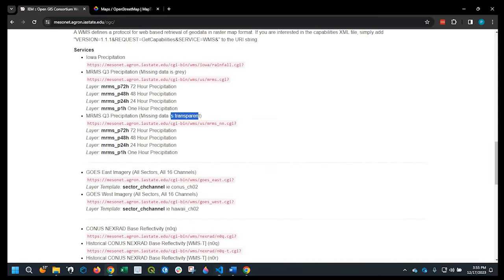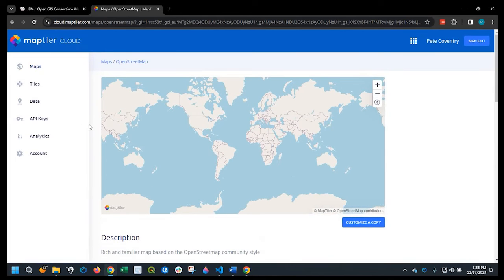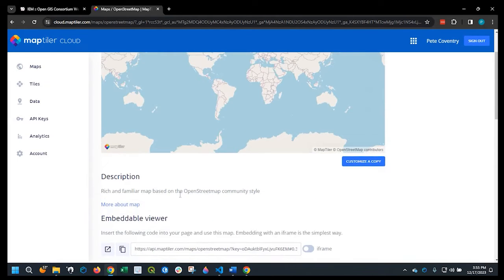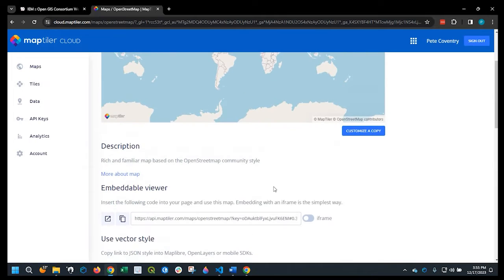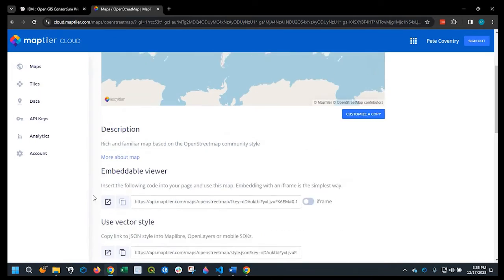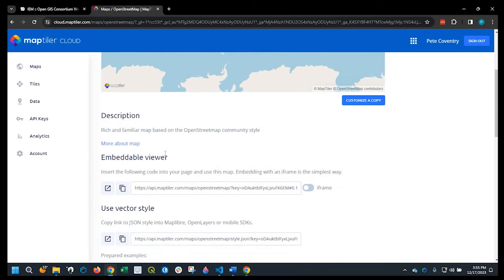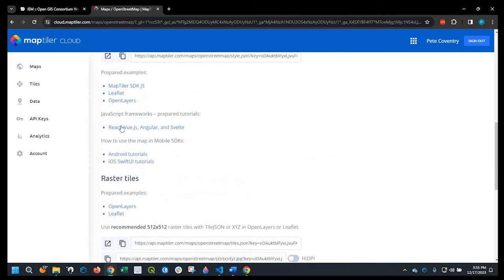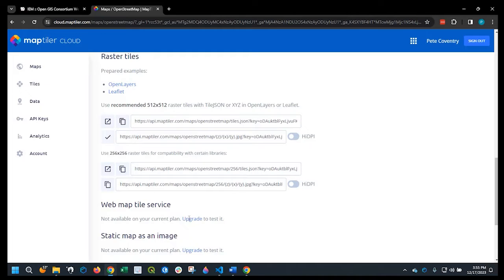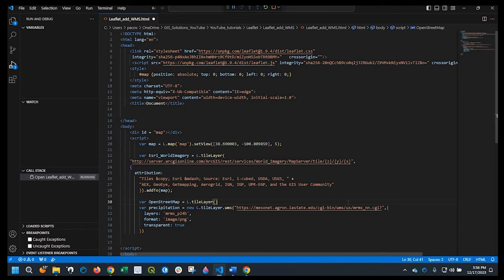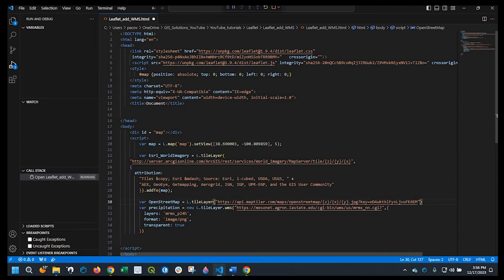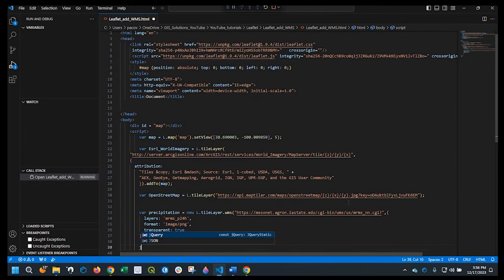And where I'm getting that is, I come over here to map tile layer. And I'm able to pull a variety of different maps. I'll leave a link in the description down below on a video I did specifically for this. So if we can come down here to tile layers. And I am going to copy this. And we'll go ahead and paste it right here within the double quotes.